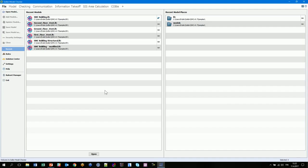When you open SMC for the first time, you will enter the recent files — your working table where you can see the latest files you've been working with and recent model places. At the top of the view you have file, model, checking, communication, and information takeoff layouts. This is the process which contains different functionalities and steps during your checking.